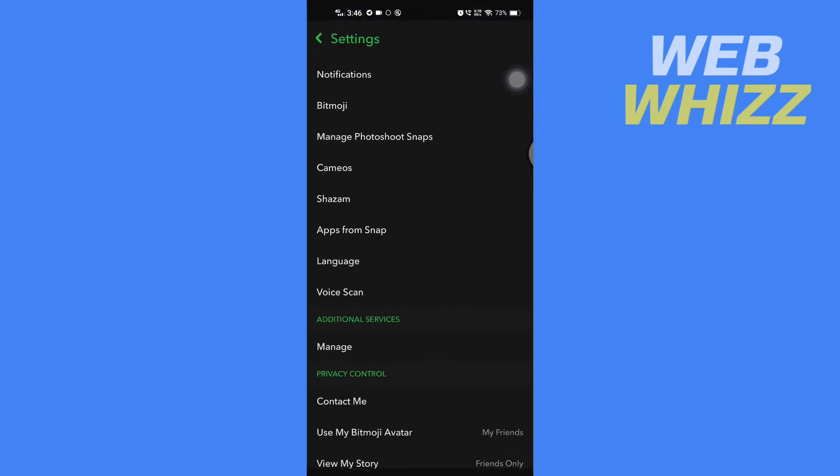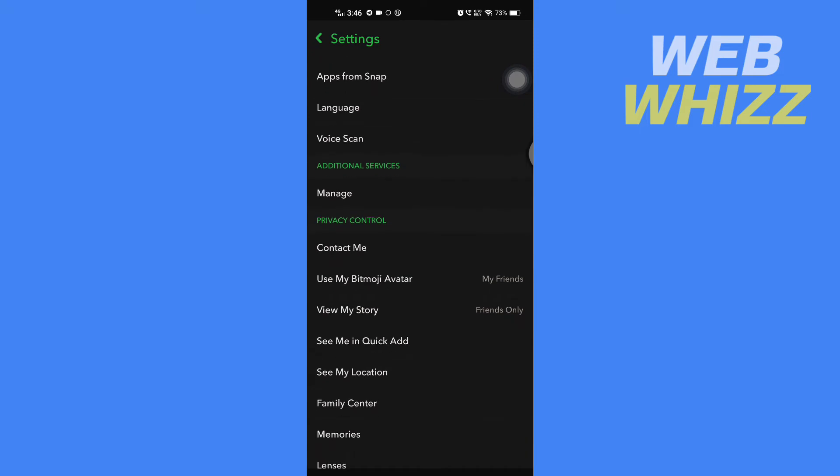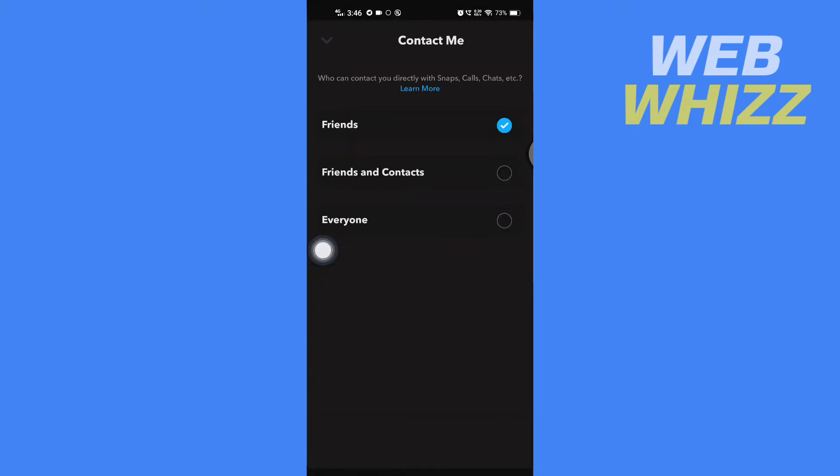Scroll down, then in privacy control open Contact Me, and select friends and contacts or everyone.